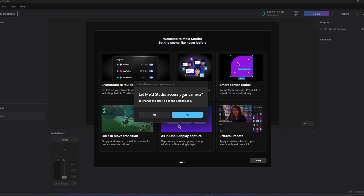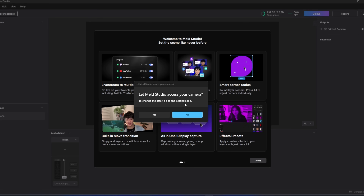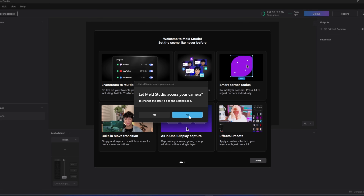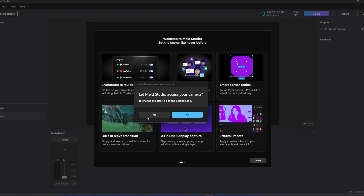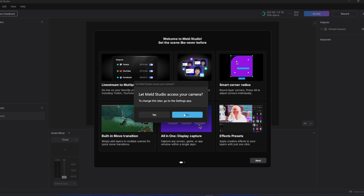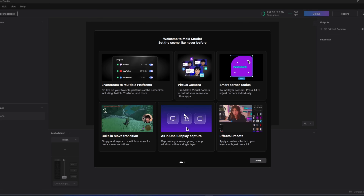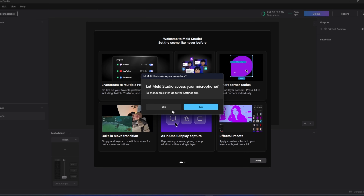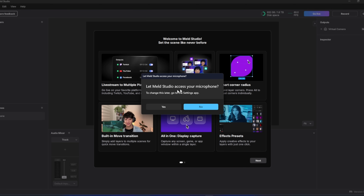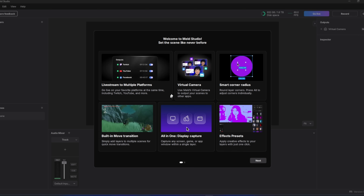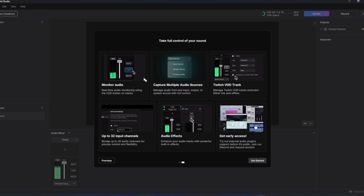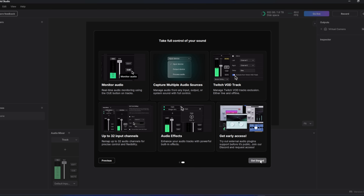Meld will pop up and ask to access your camera. For VTubers, click no; for face-cam streamers, click yes — for now I'm going to click no. Then say yes to letting it access your microphone, click next, and then get started.